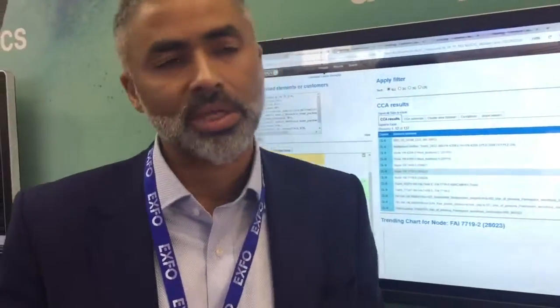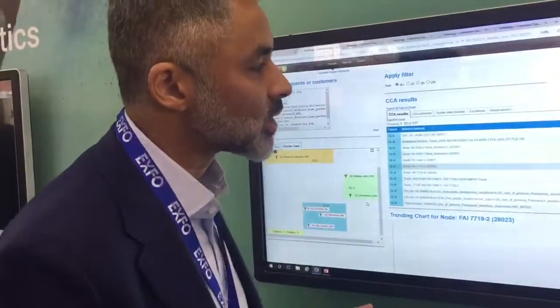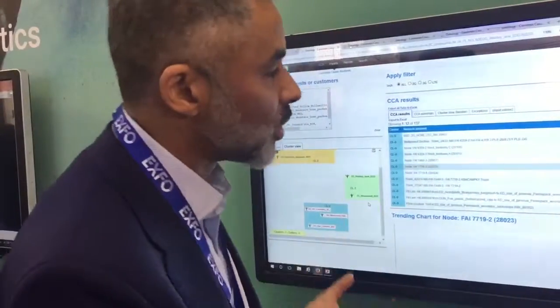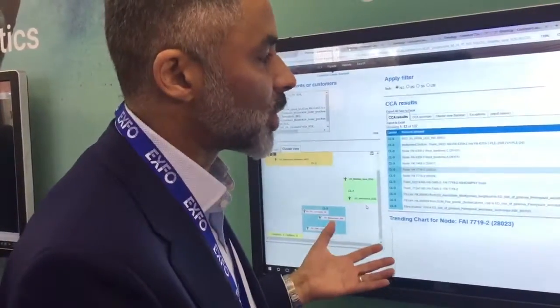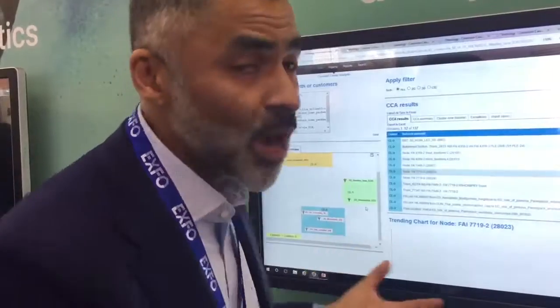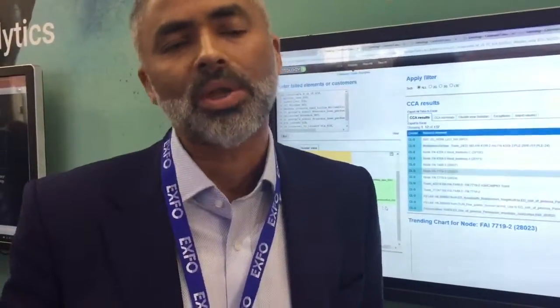So we've gone from a process that takes a group of people in a war room a couple of weeks, to one where maybe an hour's analysis allows you to go out and start to fix that now. And that's automated service assurance.